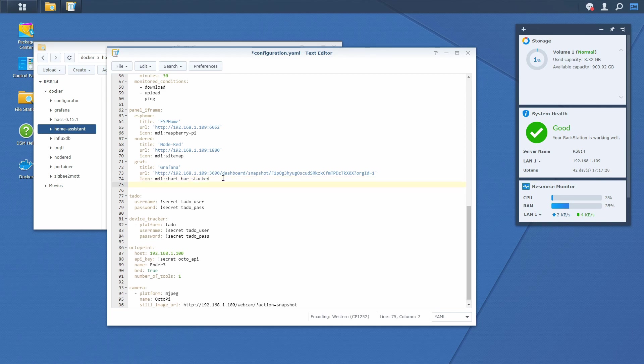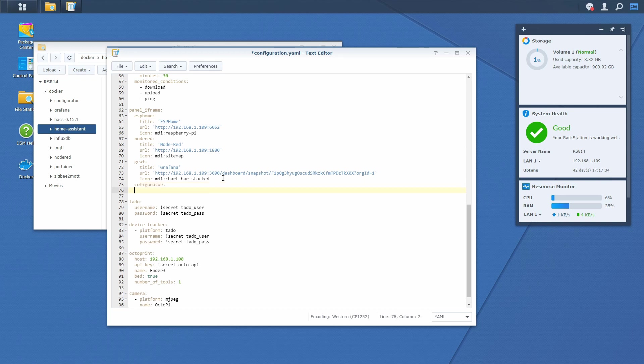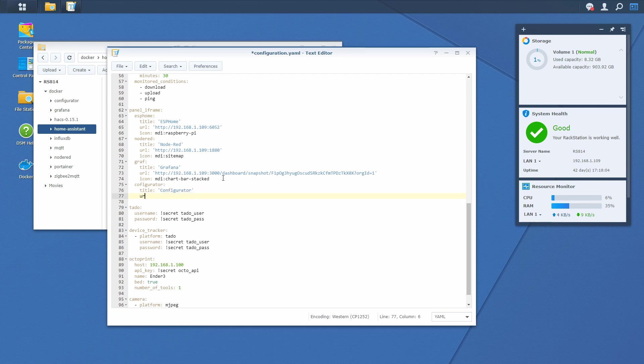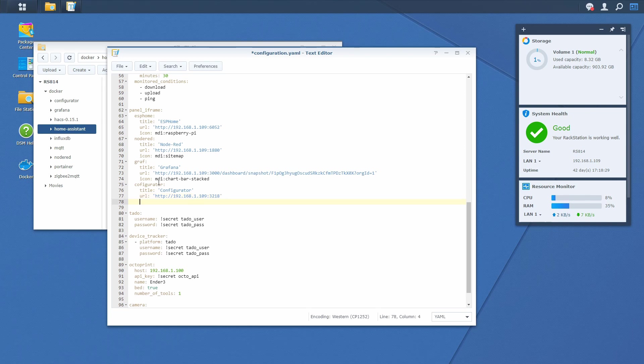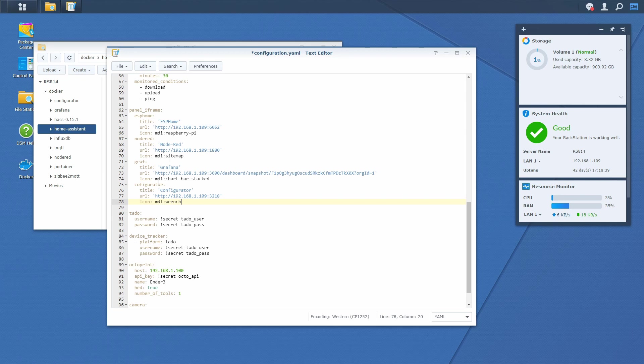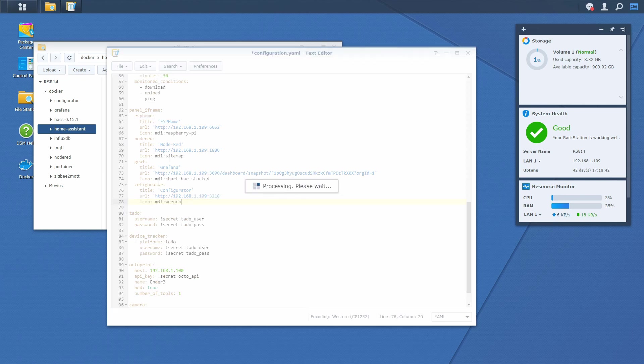And here we will add definition for configurator. We will give it a title: Configurator. URL. And URL for the configurator is http 192.168.1.109 with the default port of 3218. And last thing we want to configure is icon. And we will once again be using MDI and let's name it wrench. Let's save this.